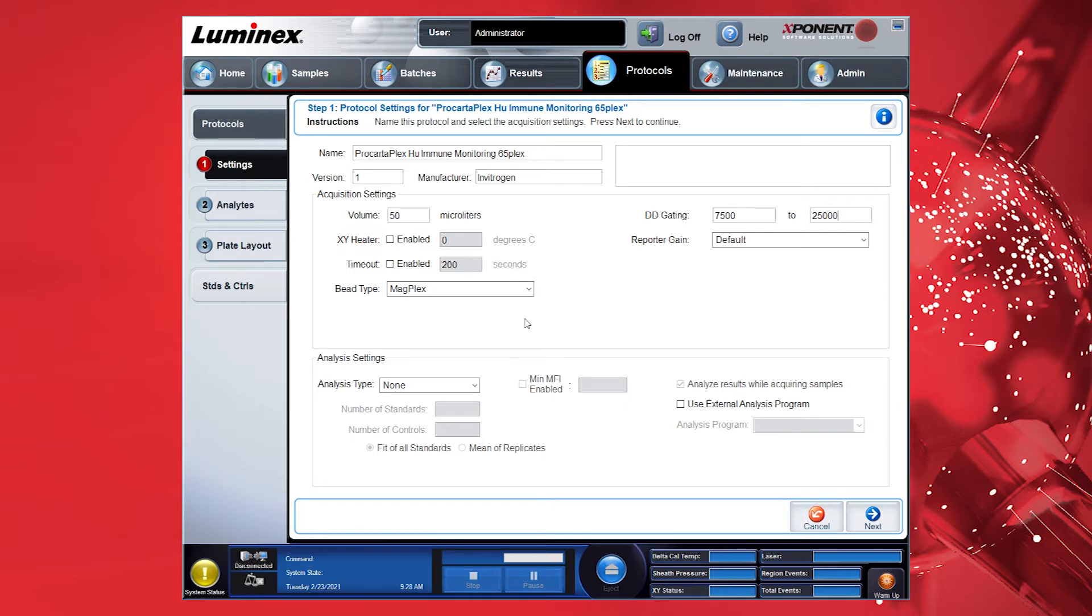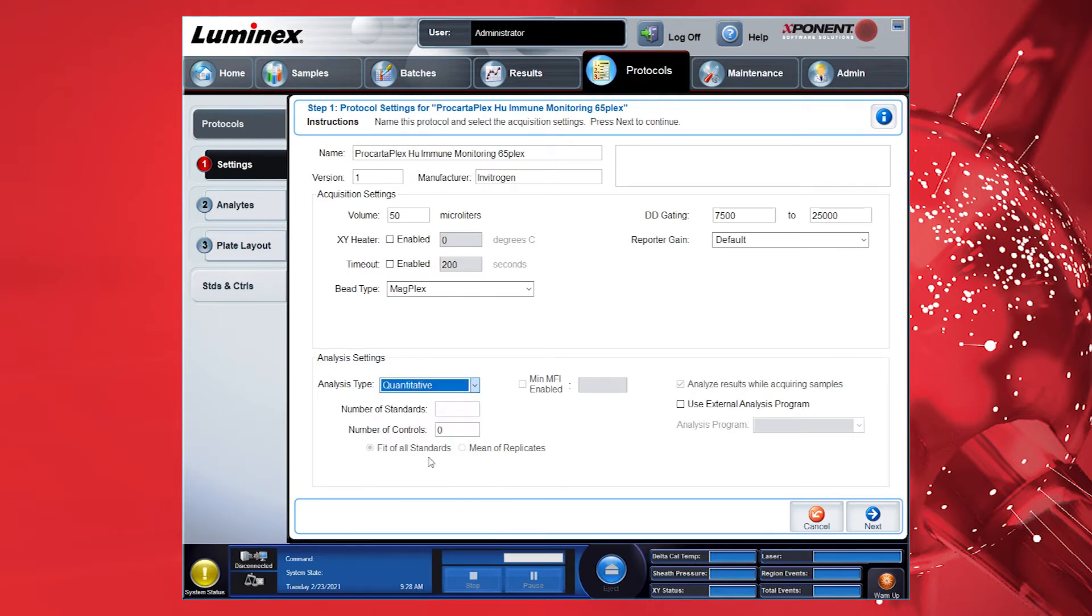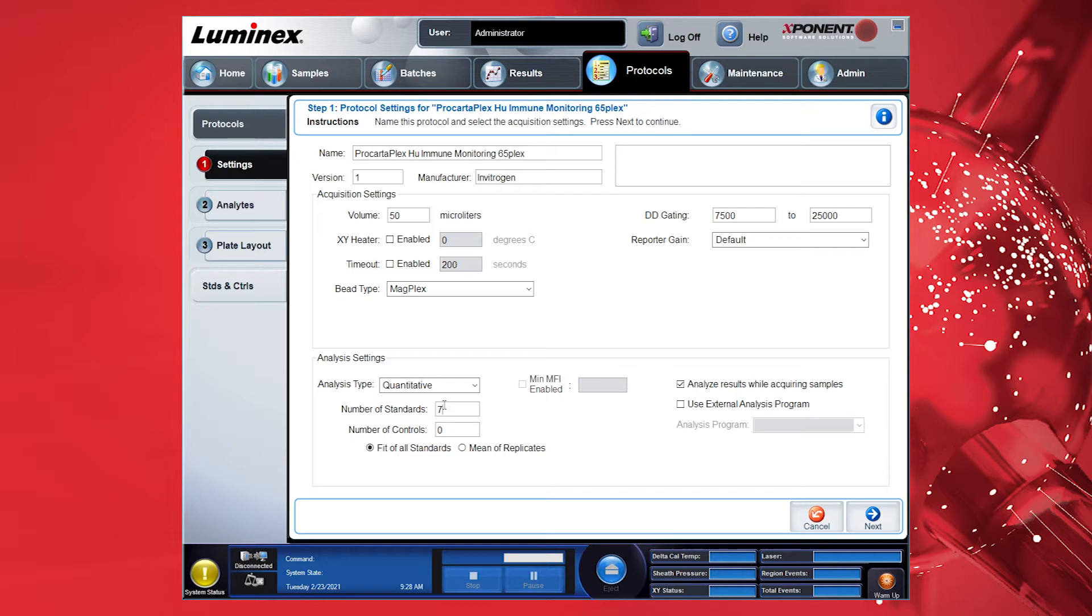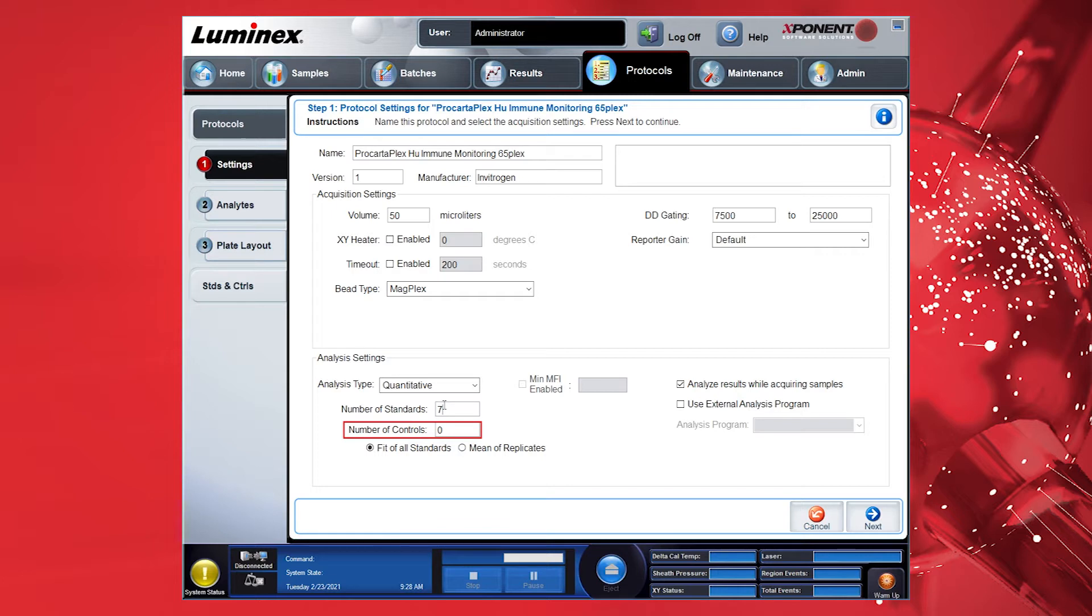Next, enter the Analysis Type. As there is a standard curve in the ProCartoPlex Immunoassay, it is recommended to use the Quantitative setting. This allows you to enter the number of standards. For a ProCartoPlex assay, the number of standards is 7. For some assays, controls may be used and you can select those in the Controls section or leave blank if none are used.